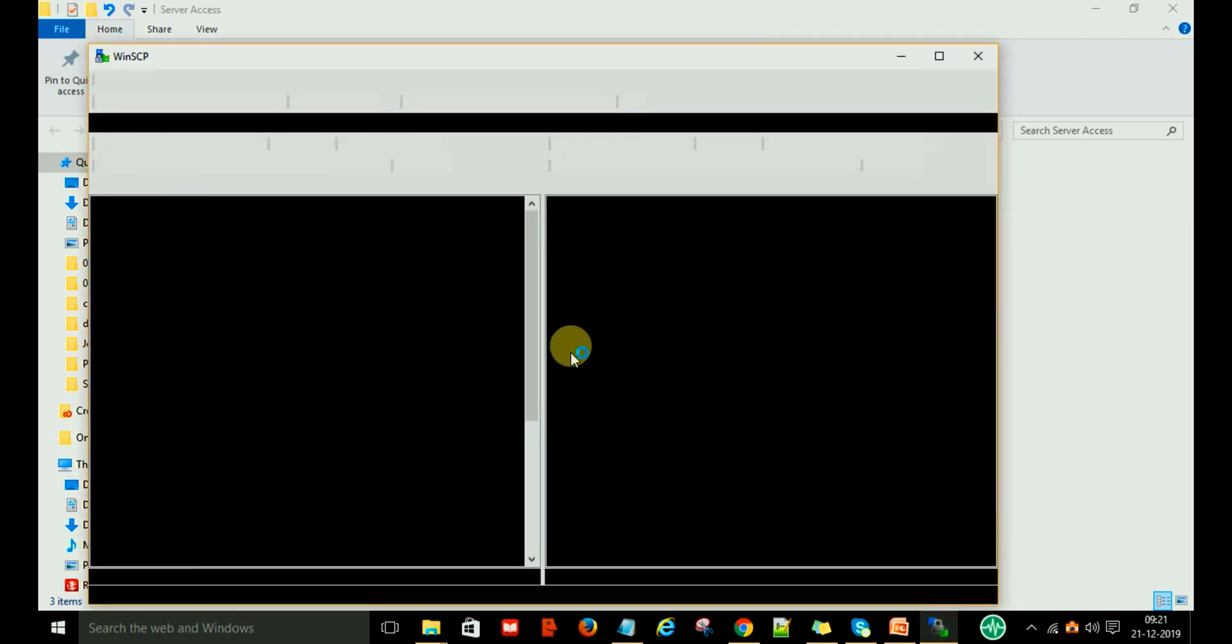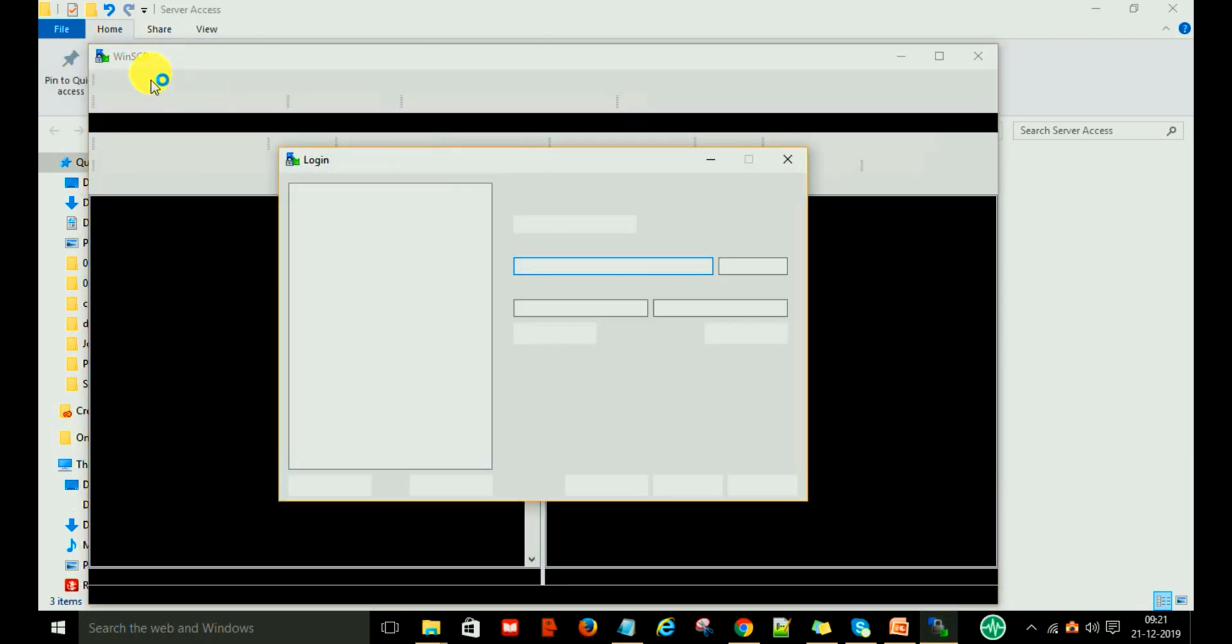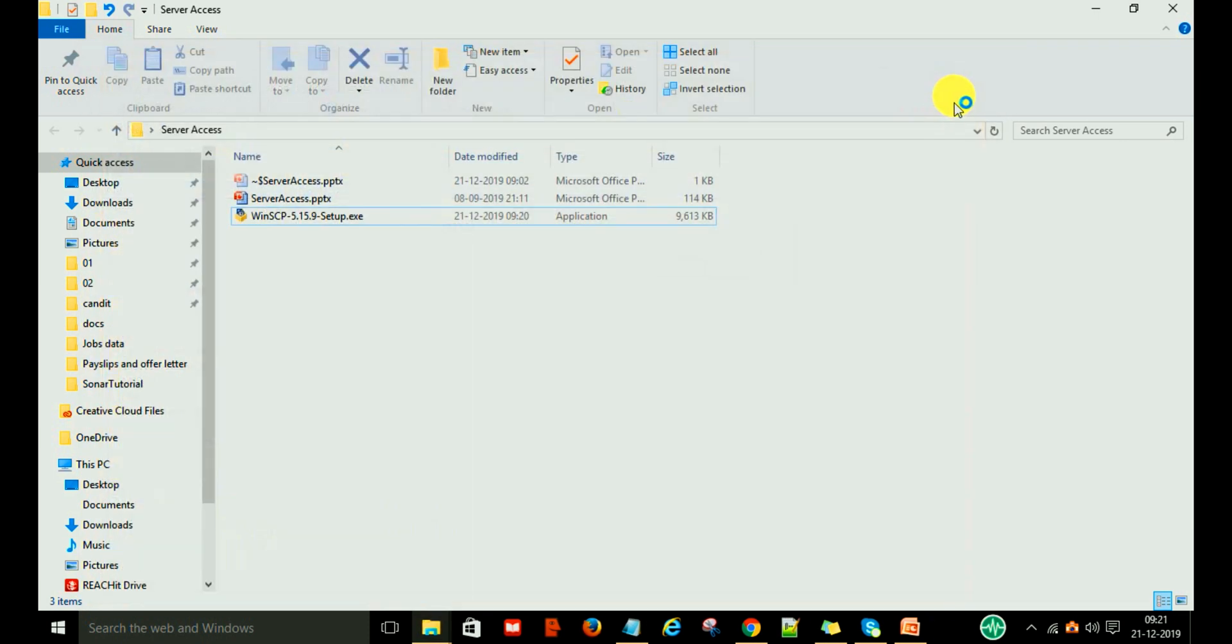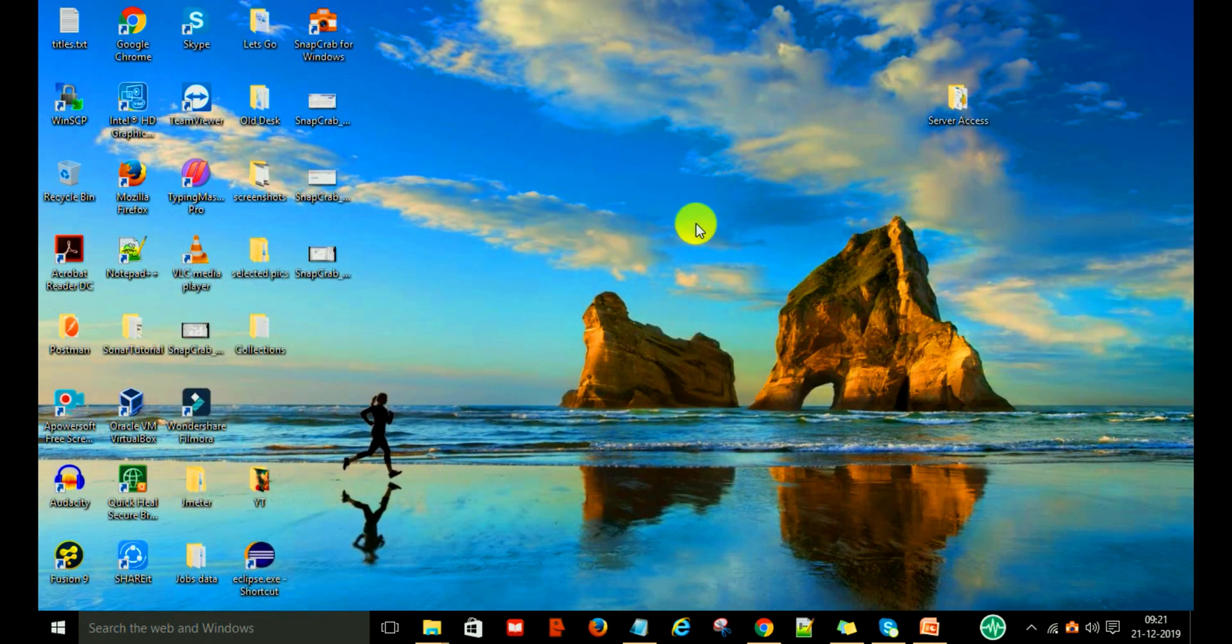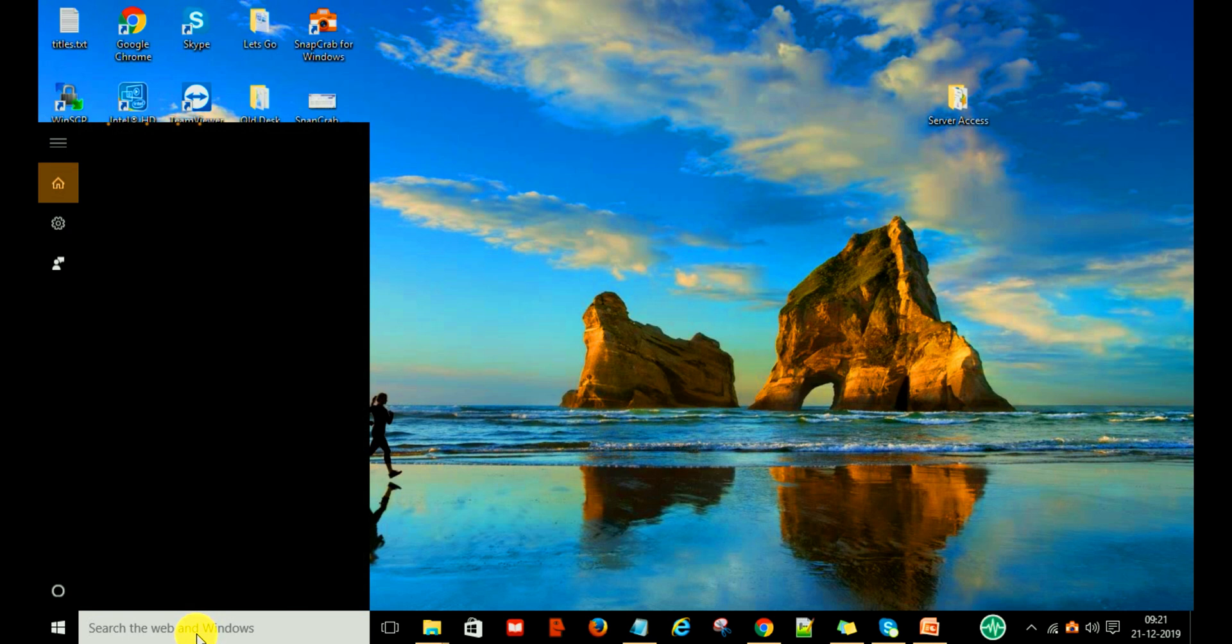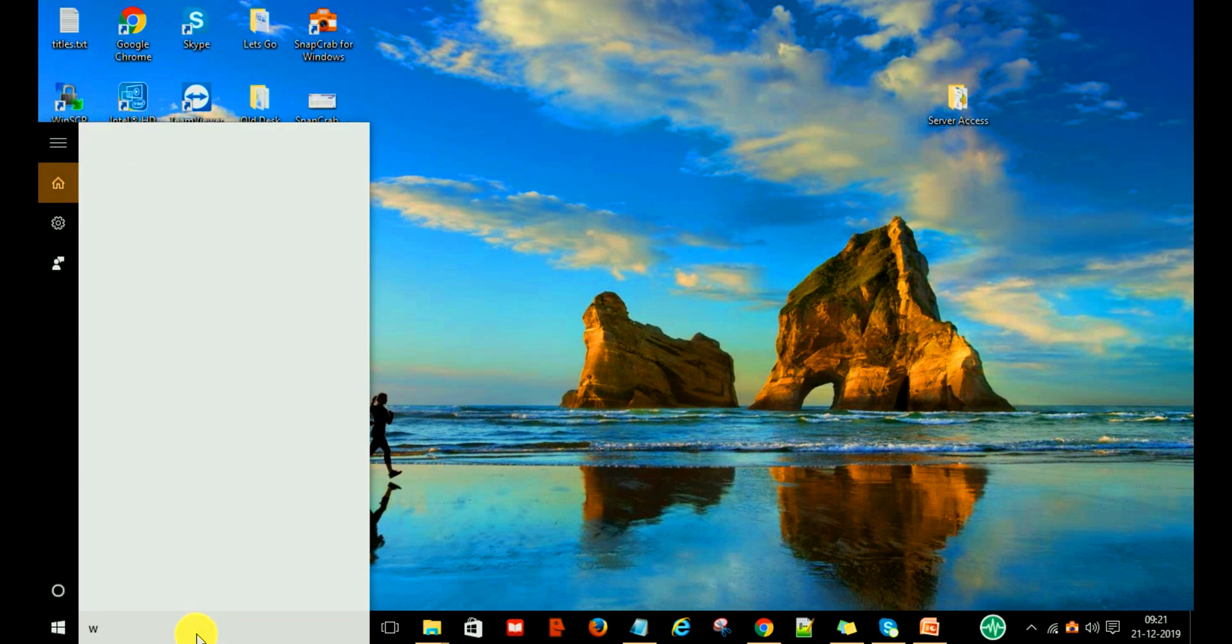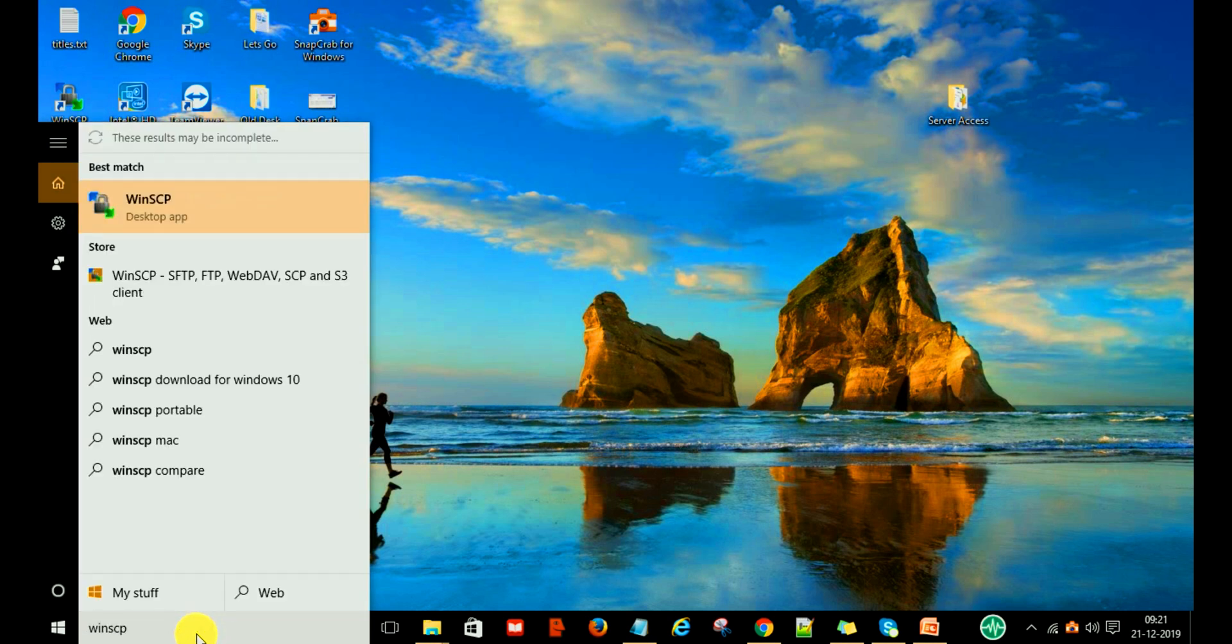This is WinSCP. Suppose this is not coming and you are going to use WinSCP for the first time. Just go to your search box and type WinSCP. You can see here the desktop app WinSCP, and just click on it.